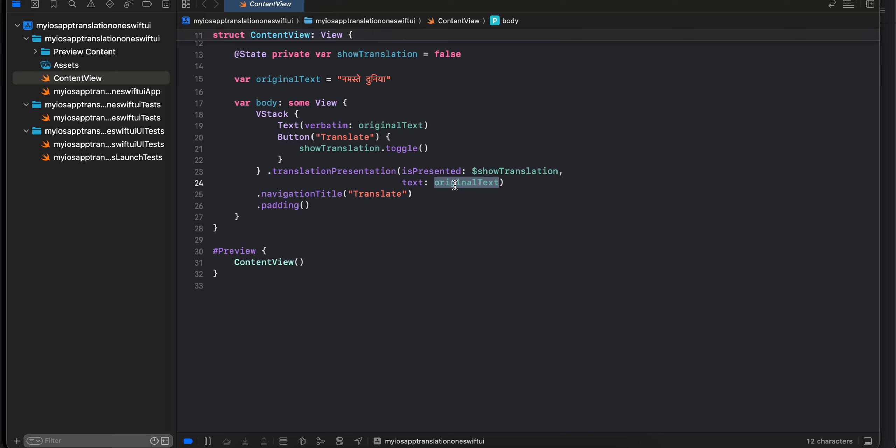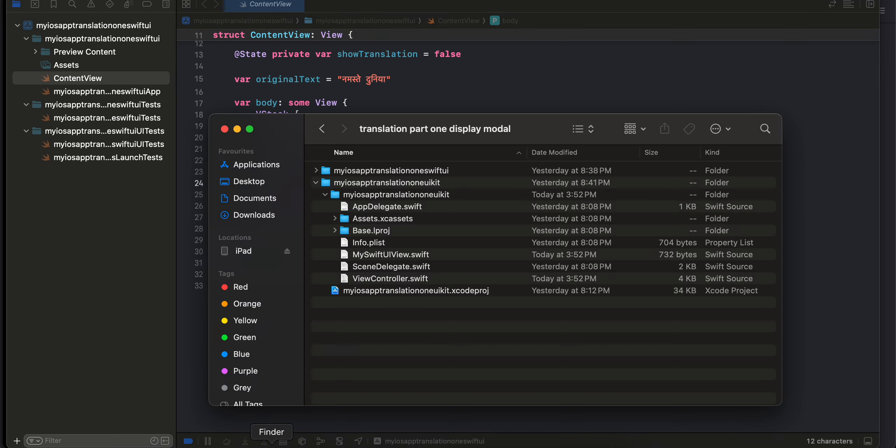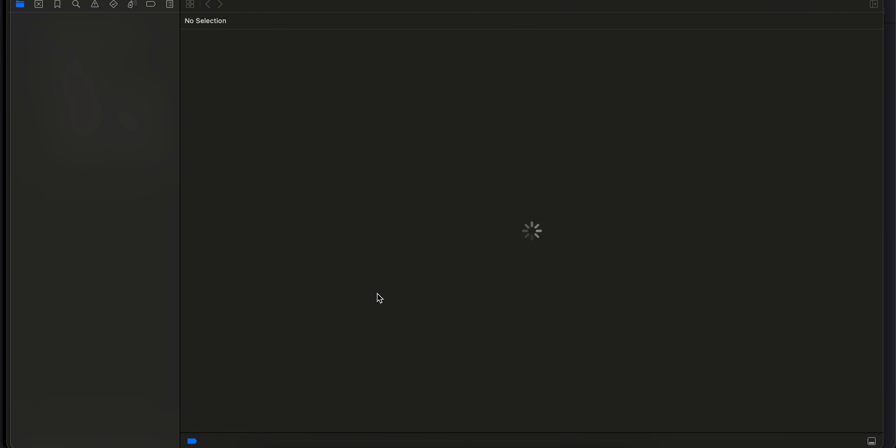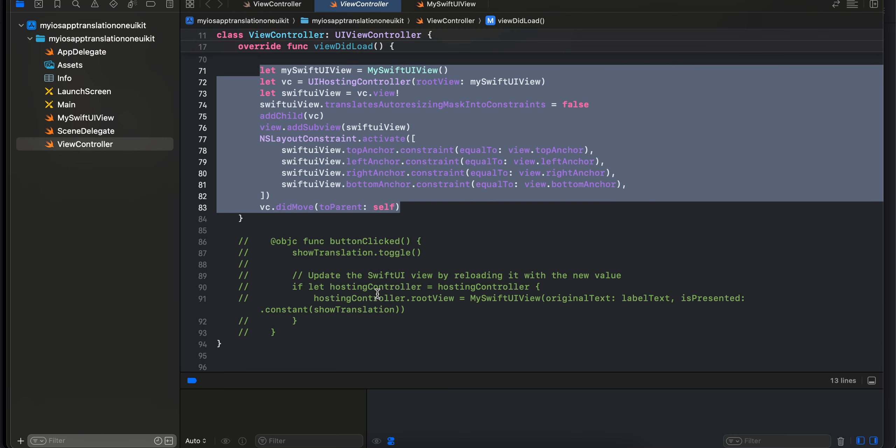That's it for Swift UI. Now coming back to UI Kit, I have created one project as well. I'll quickly show it to you. It's exactly similar to that of Swift UI.